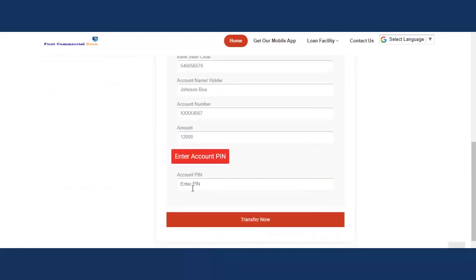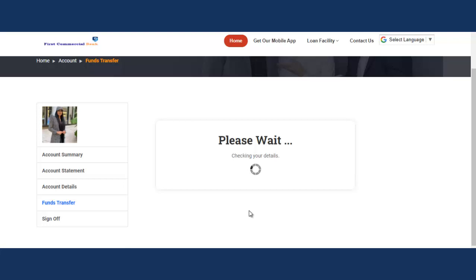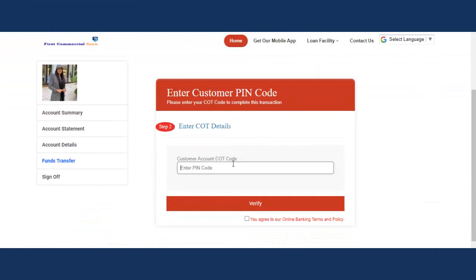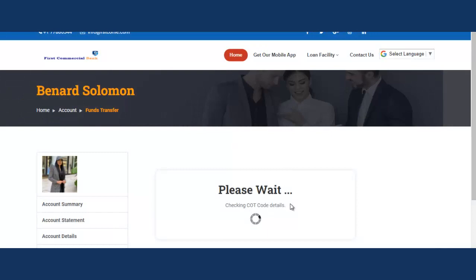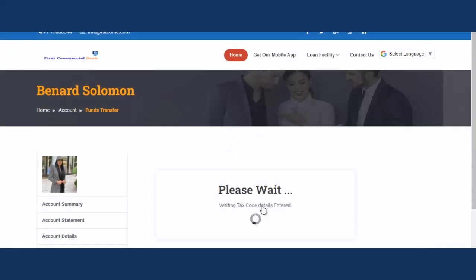It will pop up the information you entered and ask you to confirm if it's correct. Click yes. Now you have to enter your PIN and click transfer. If the PIN is correct, it's going to initiate the transfer process. Next, it will prompt you to enter the COT code. Enter the COT code, agree, and click verify. If the code is correct, it will proceed — checking COT code details. If it's not correct, it will deny the transfer.